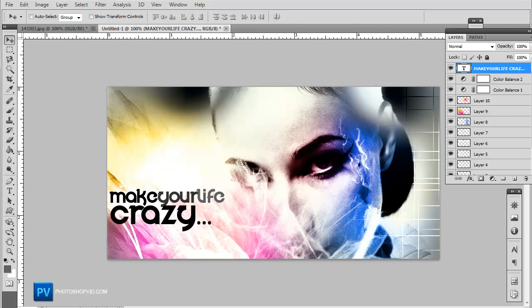And there you have my second flyer tutorial. You can check out all of my tutorials on photoshopvid.com. If you have any suggestions, any tutorials you wanna see, anything in specific, just leave me a comment, and make sure to subscribe if you like the videos. Have a good day.